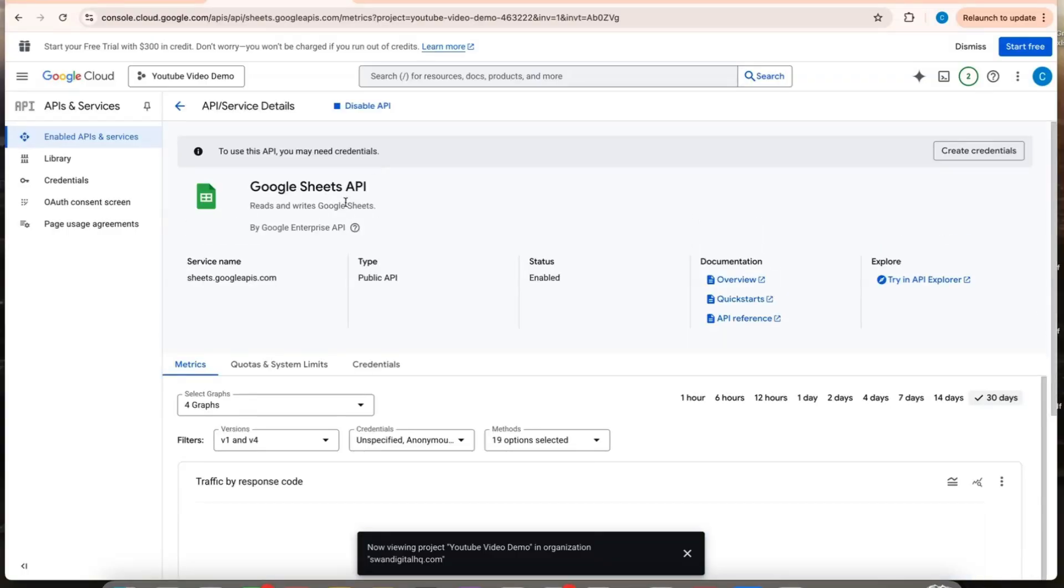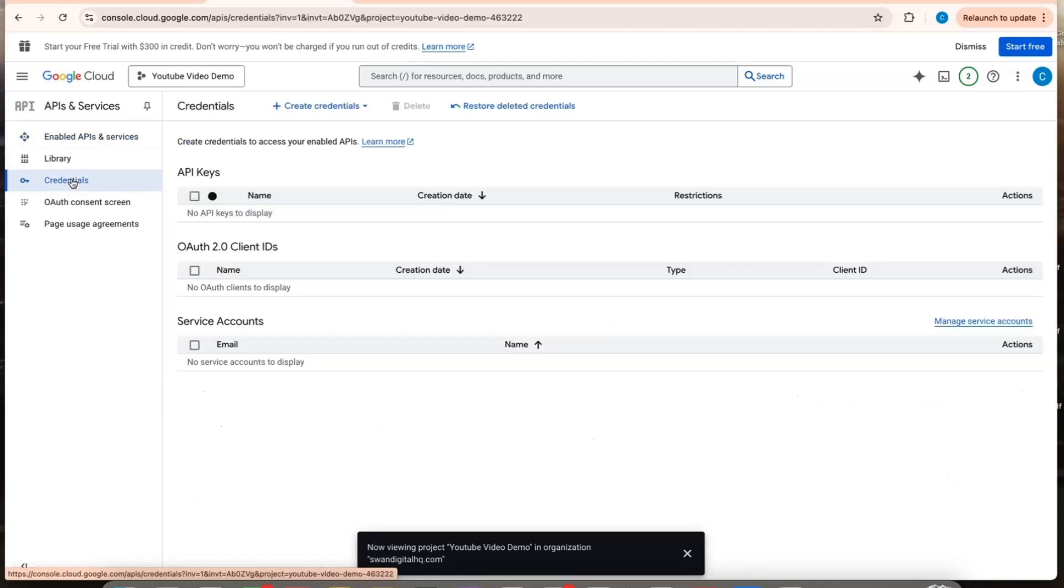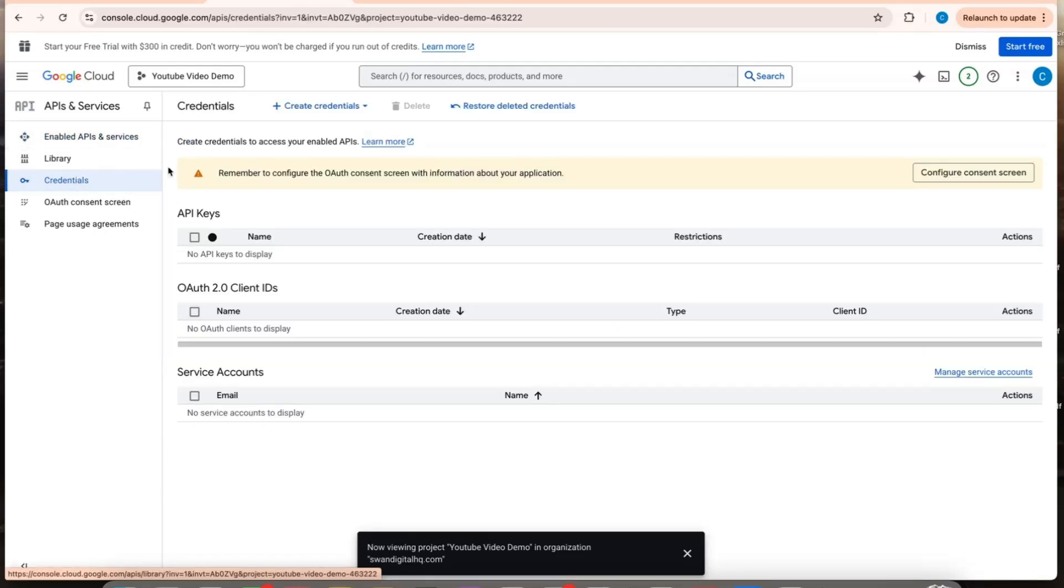So now that it is enabled, I can click on credentials. And now I want to create credentials.